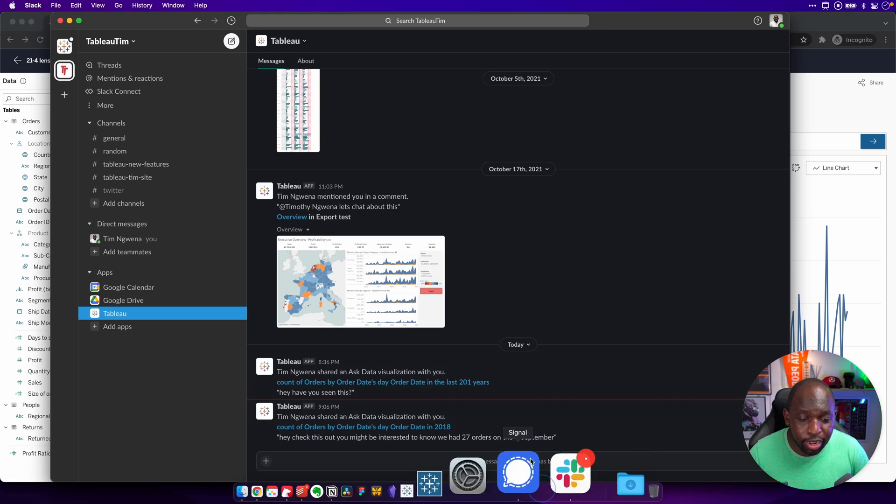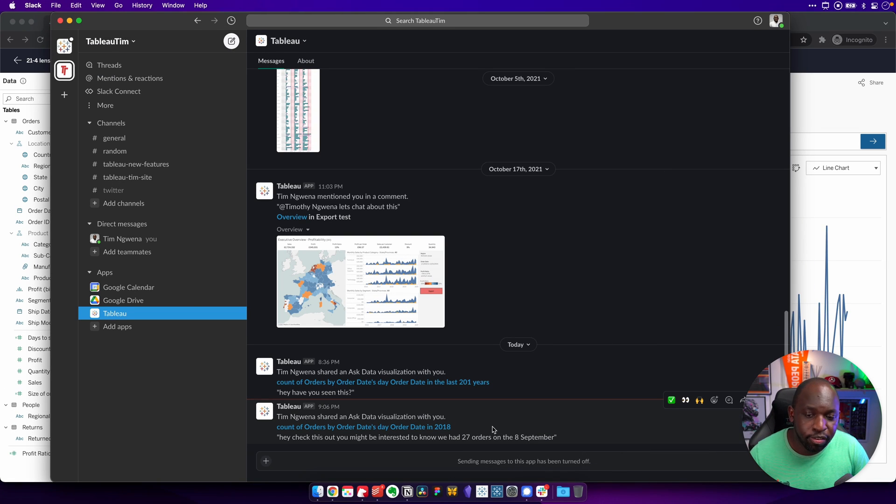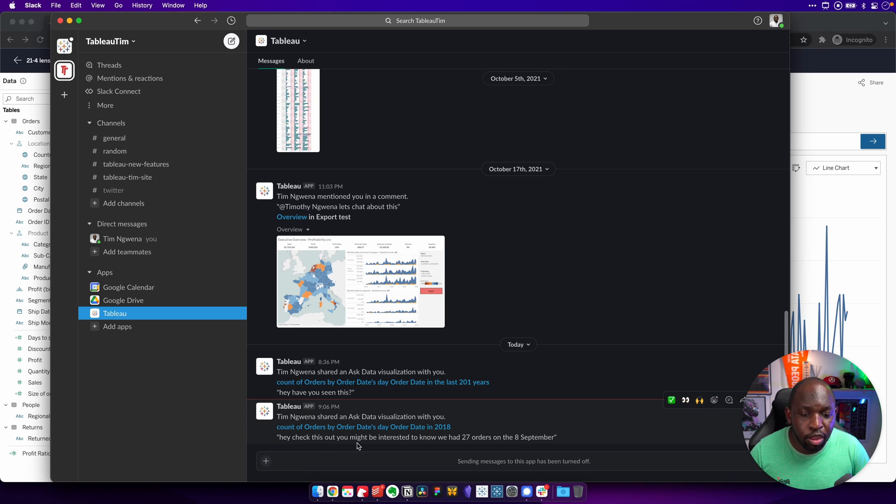So if I head over to Slack, let's just open that up. You'll see that over here, I have this notification here from 9:06 PM. And it says, look, hey, check this out. You might be interested to know we had 27 orders on the 8th of September.